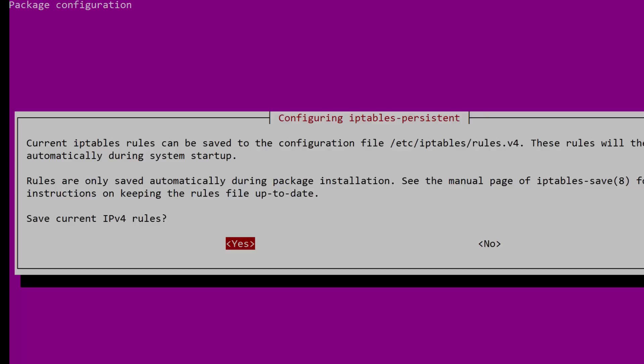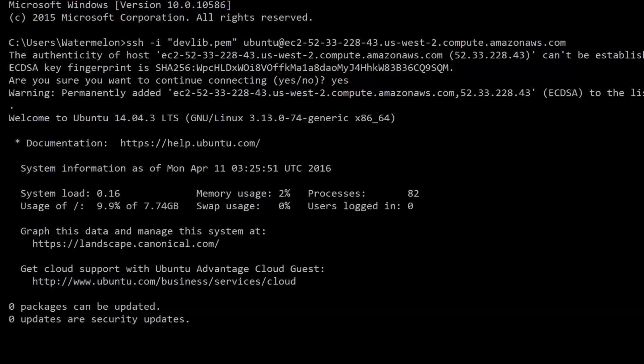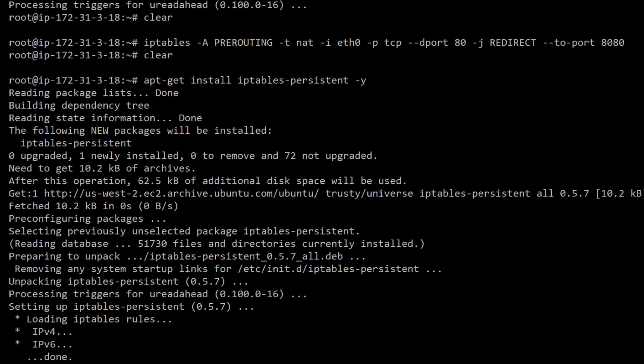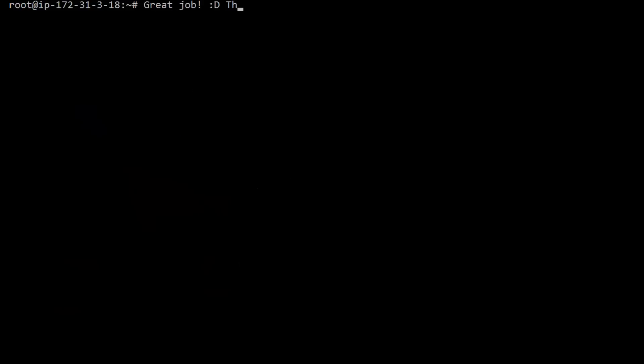Once the installation completes, tell it to save our current iptables. That way, when we do restart, we won't lose our iptables settings. Well, that's it for this lesson, and that was a lot. Thanks for sticking with it. You did a great job. As always, thanks so much for watching, and we'll see you again really soon.